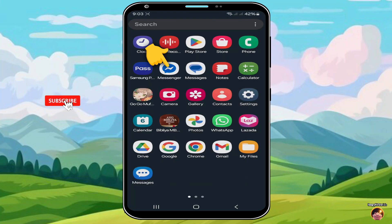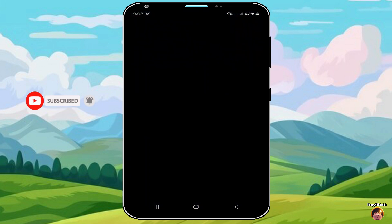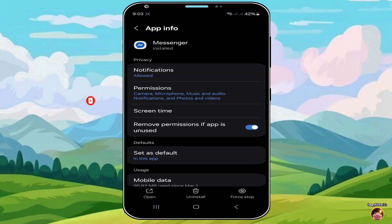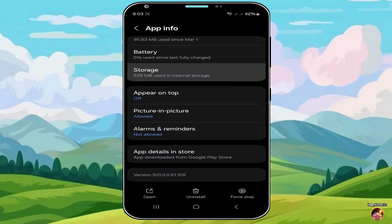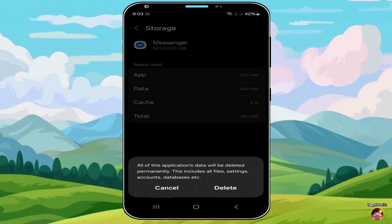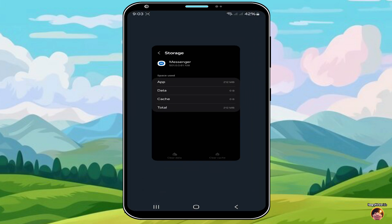Long press your Messenger app icon, then click the letter I. Next, scroll down and click Storage. Click Clear Cache and Clear Data. Then close Messenger.